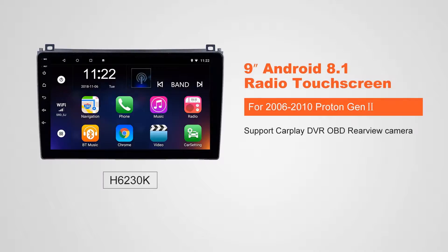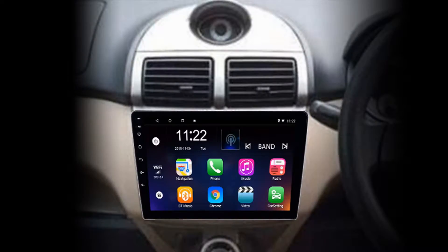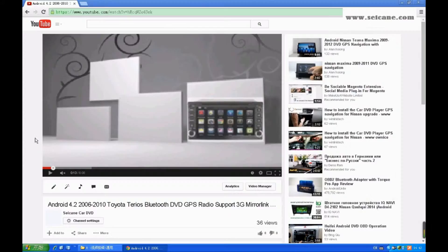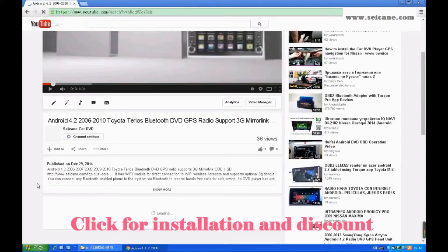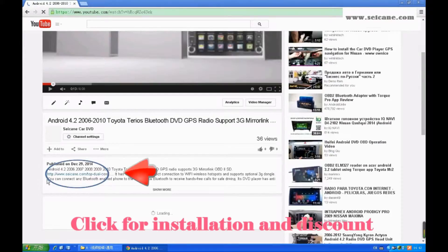Hi, friends. Welcome to SeGain Video. This head unit has the latest Android system and a stronger CPU chipset. You can download apps, use voice search and online Google Maps in it. It has many great functions. Let's see what it can do for you.